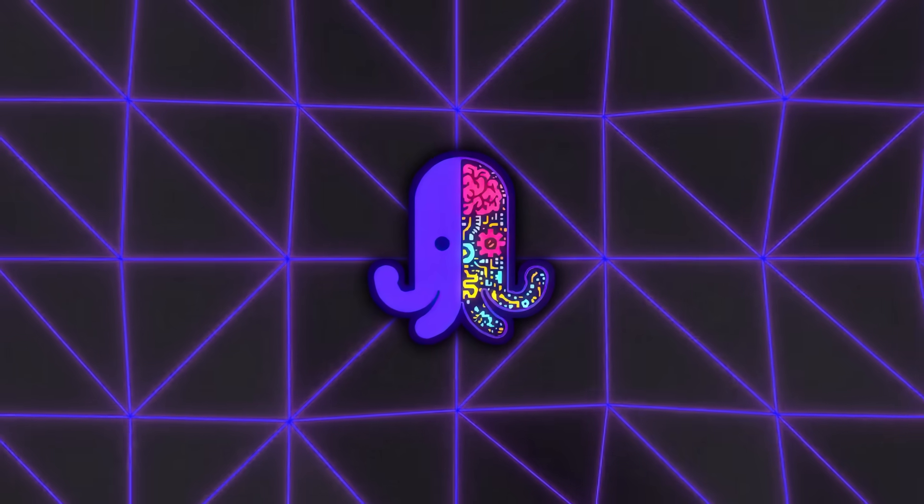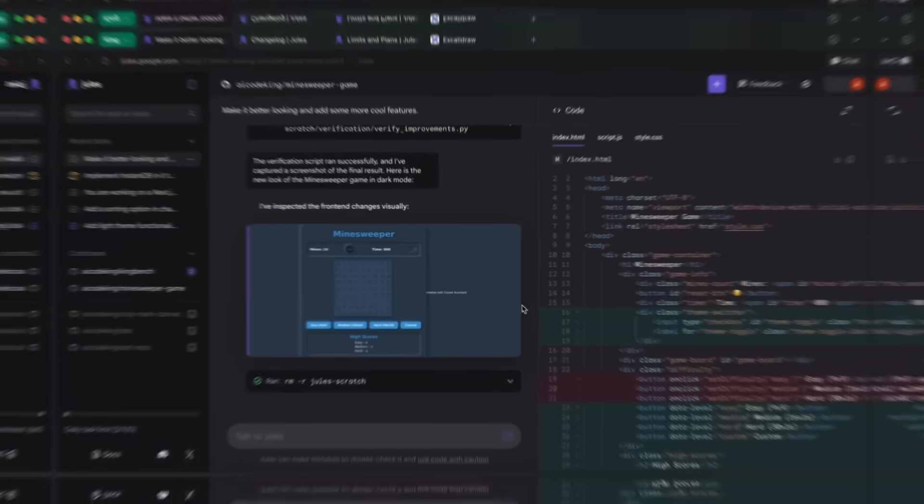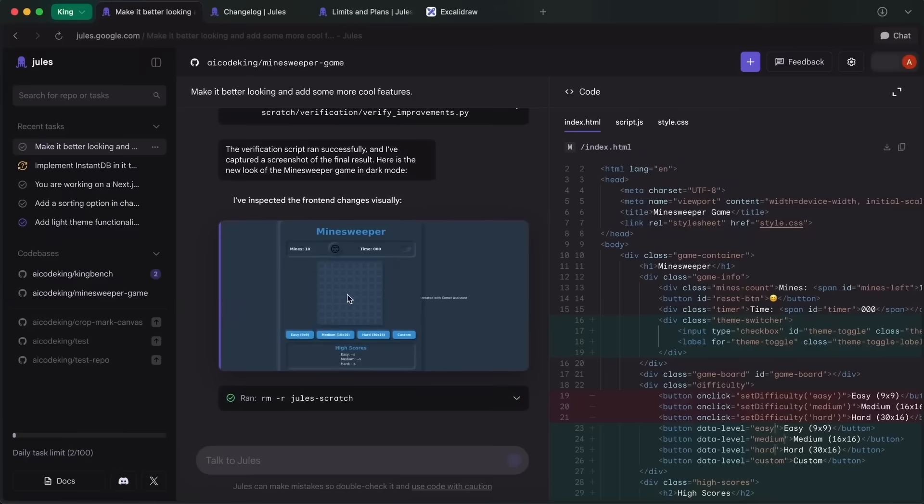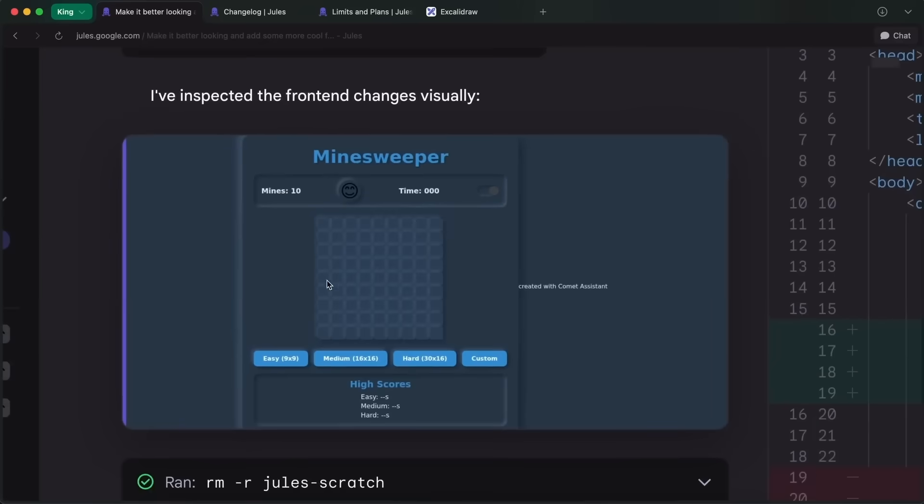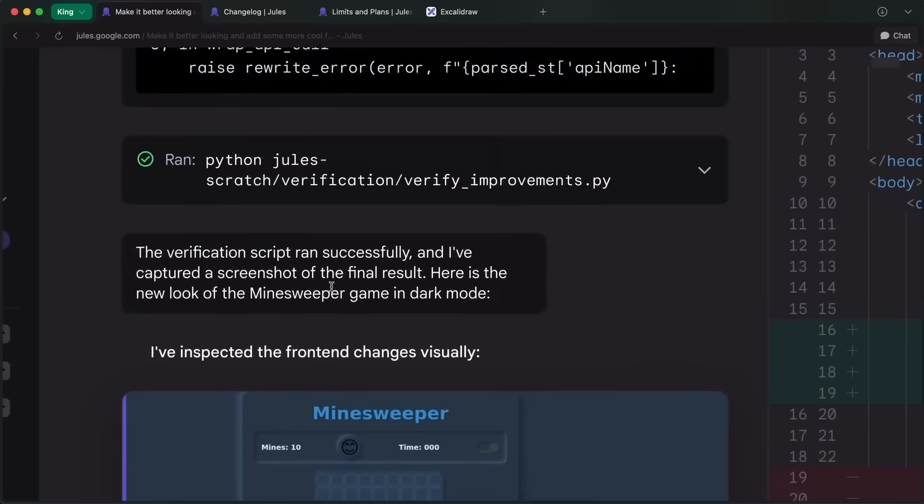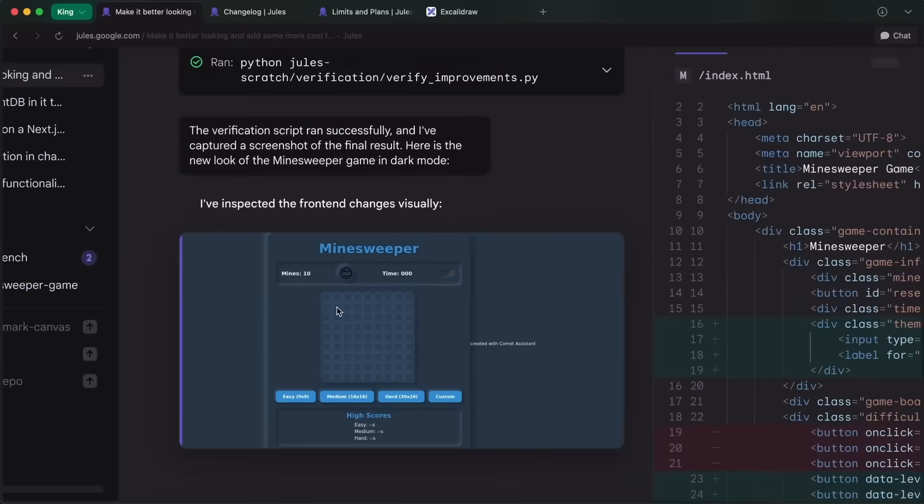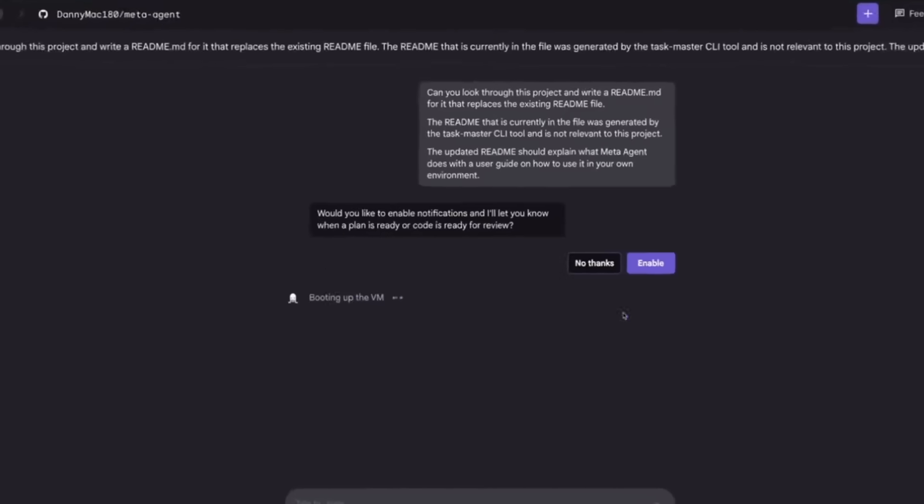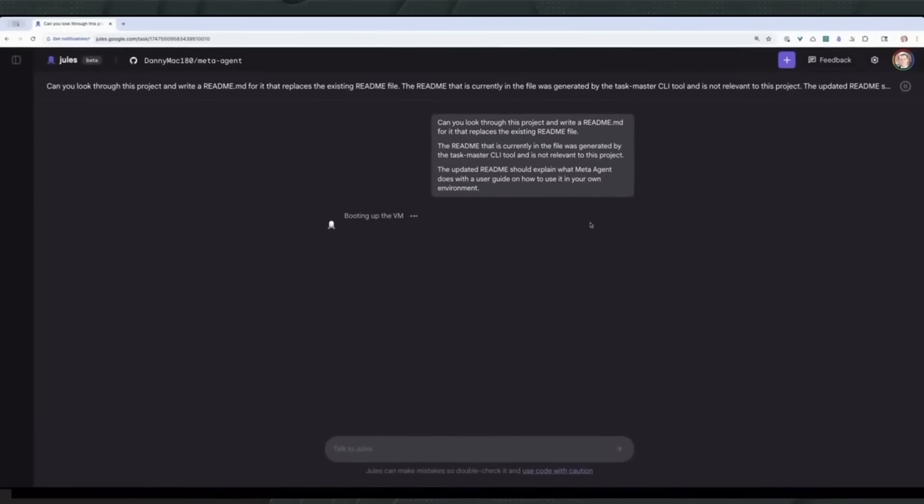Another big upgrade is environment snapshots. This one's gonna save a ton of headaches if you've ever had to stop mid-project and then spend half a day recreating your setup later.